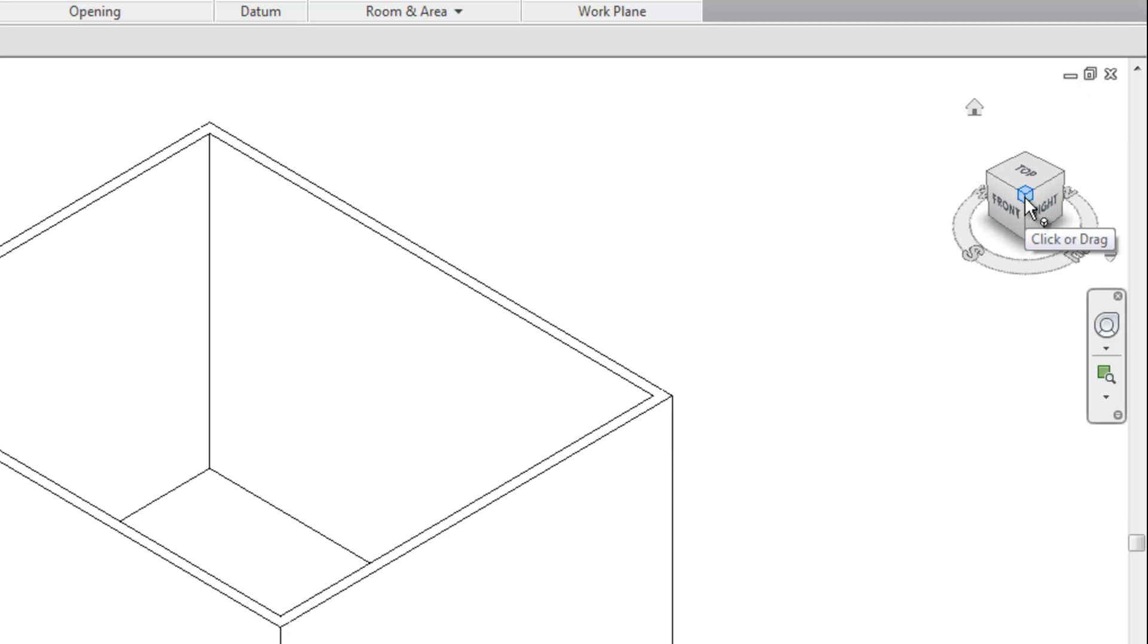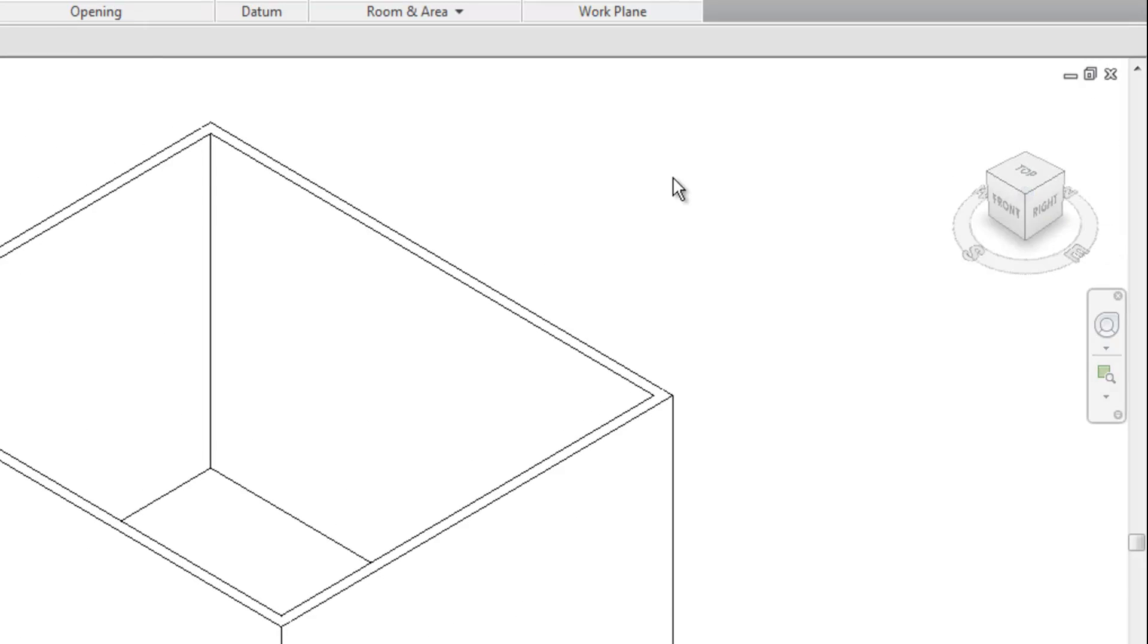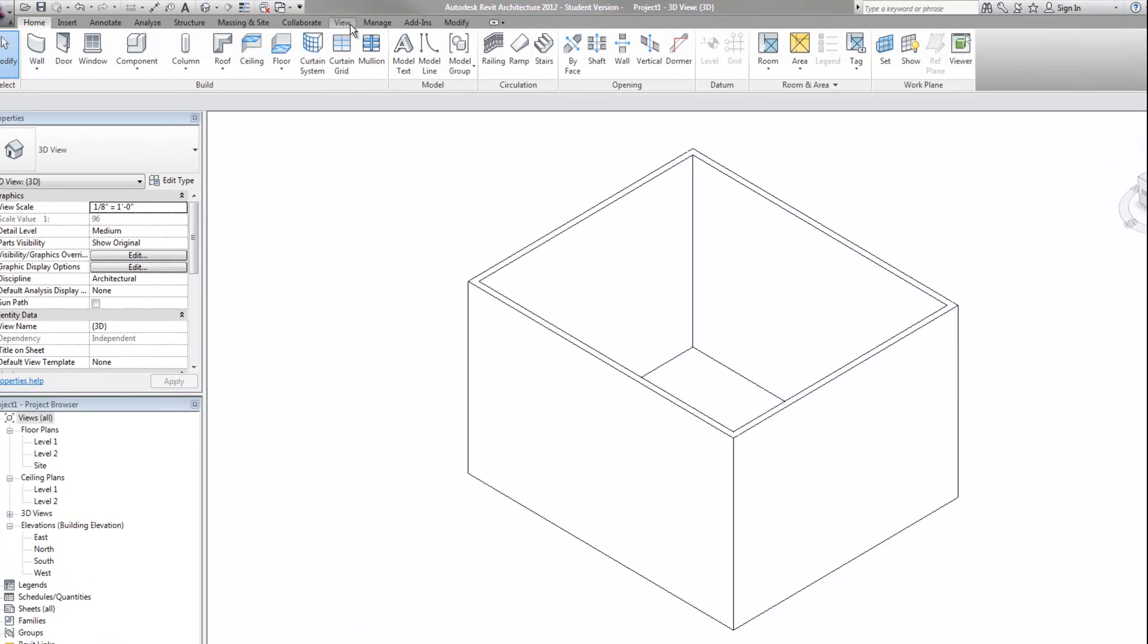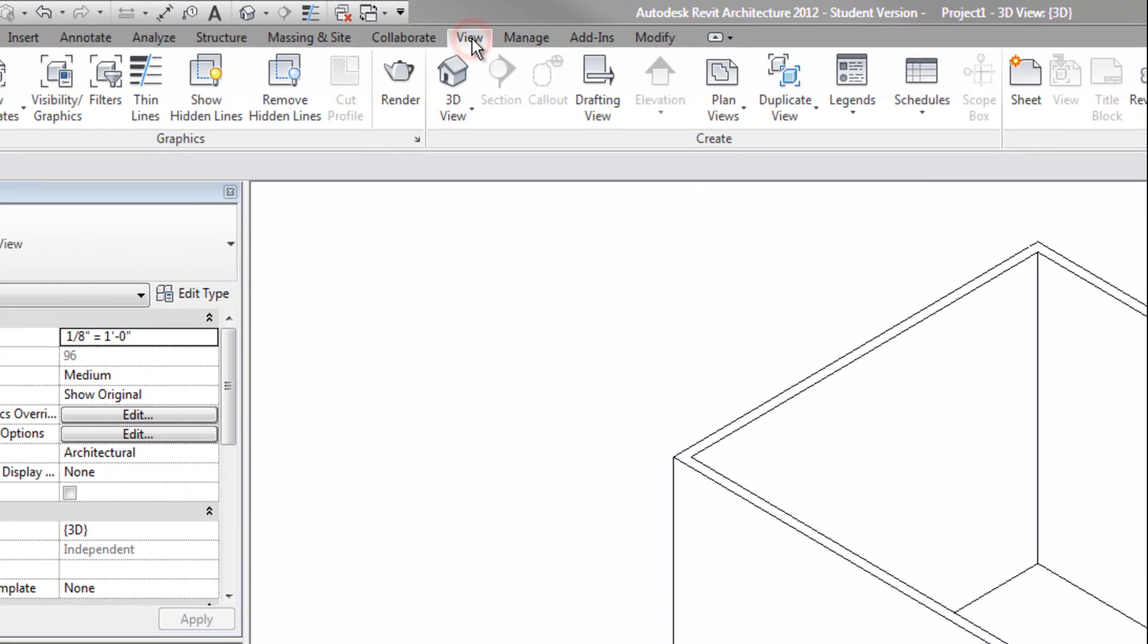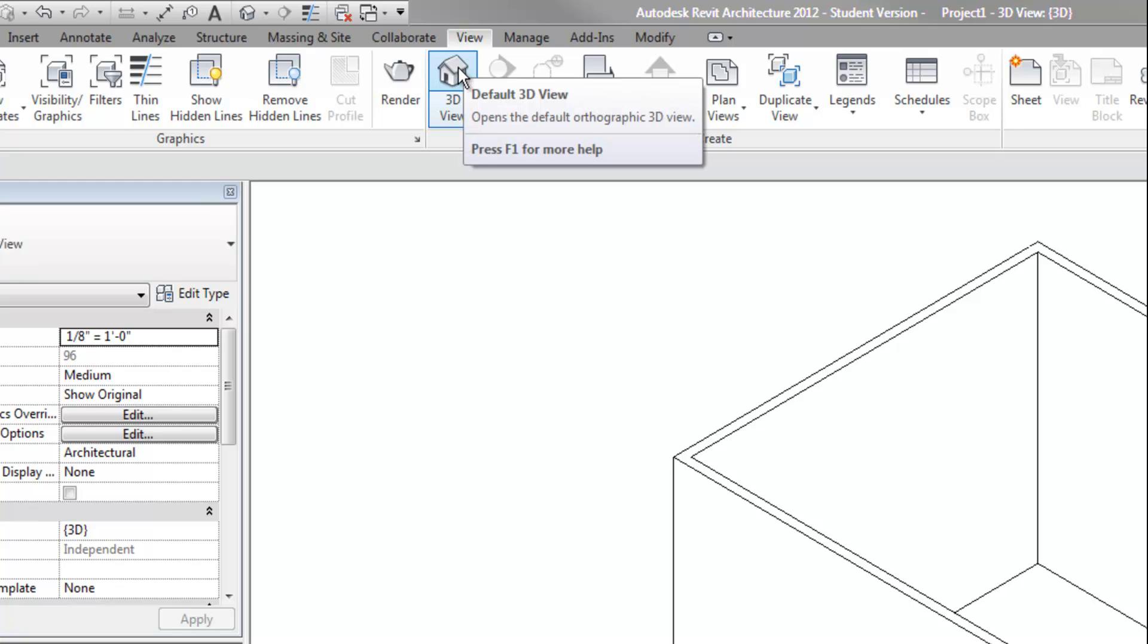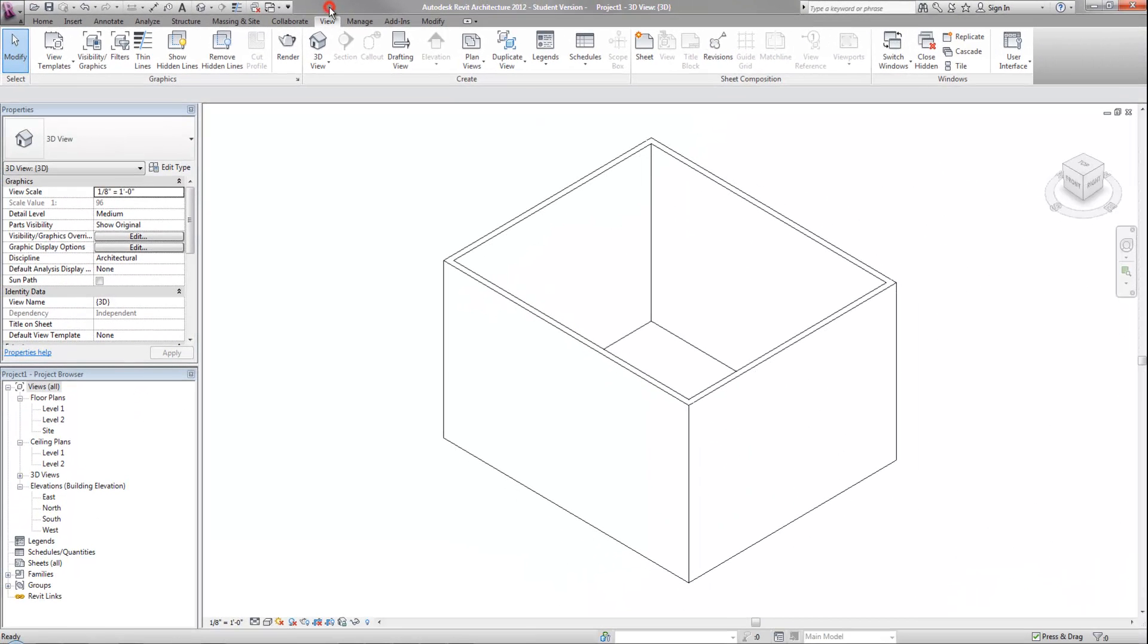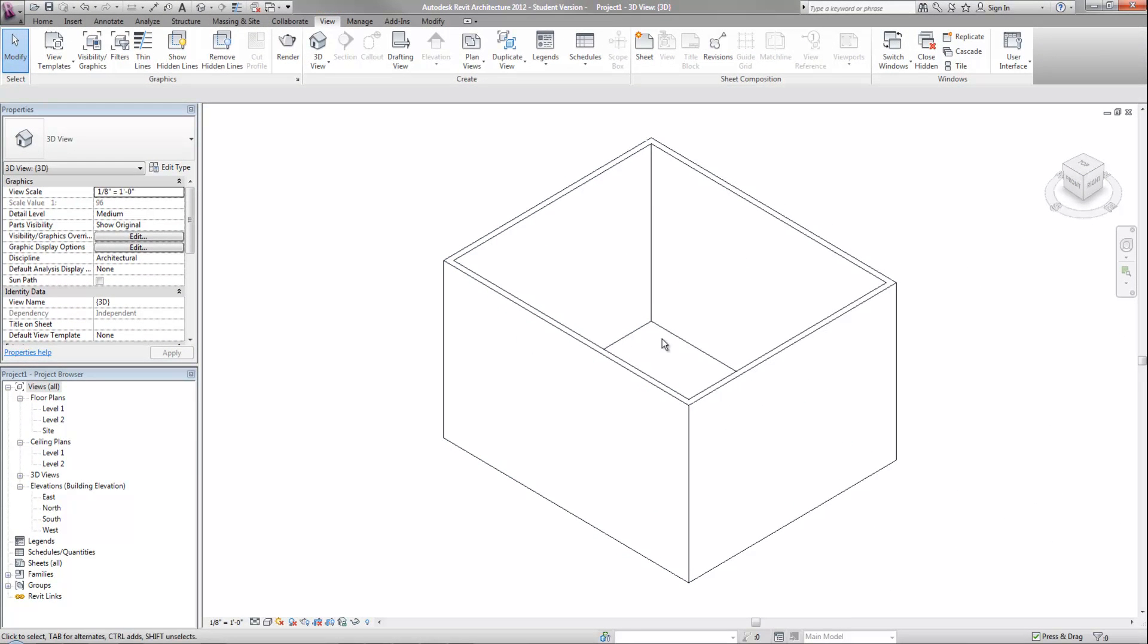These are available because I'm in a 3D view. The easiest way to get to the basic 3D view, if you have not made one before now, is to go to the view tab on your ribbon and click on the small house, which opens the default 3D view. That's an easy way to pull that up. And then you'll see your view cube and be able to orbit around the model.